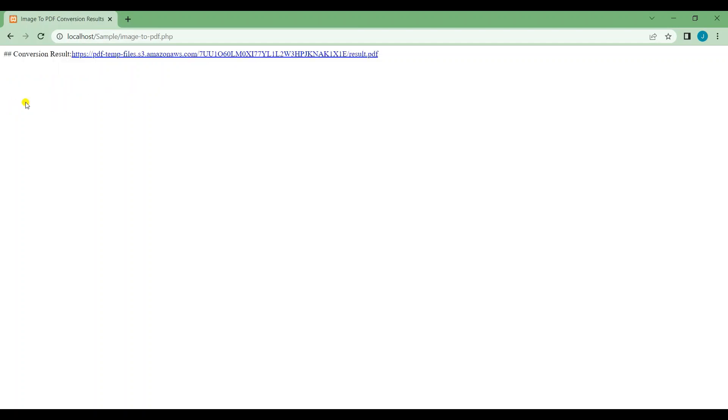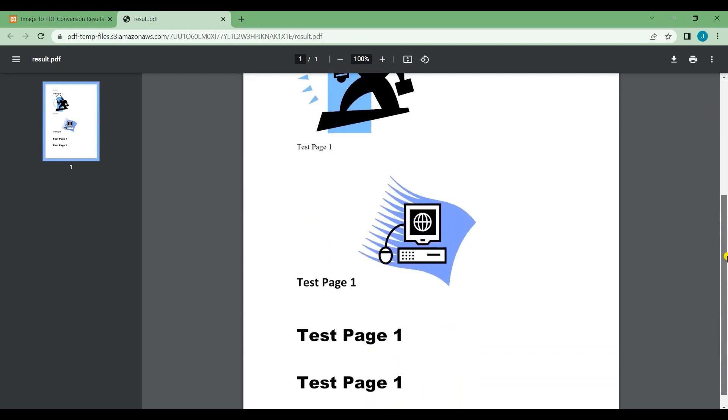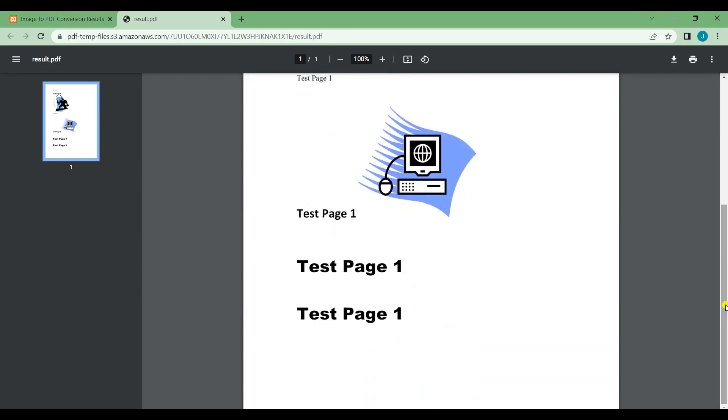Once the conversion is completed, you will be given a temporary link to view and download your output PDF. Here's what the output looks like.